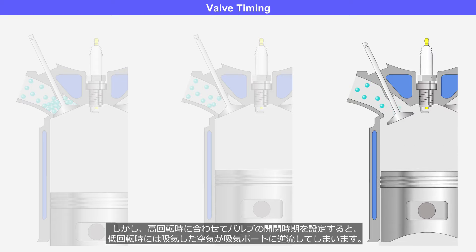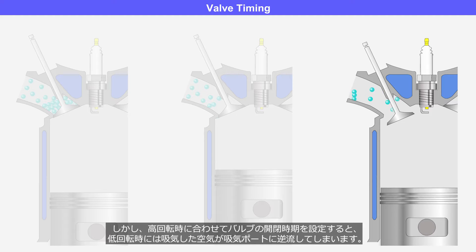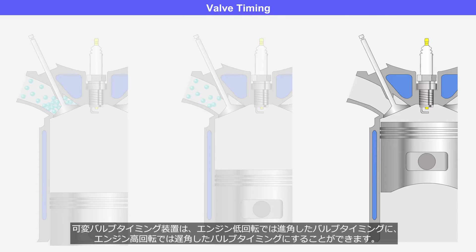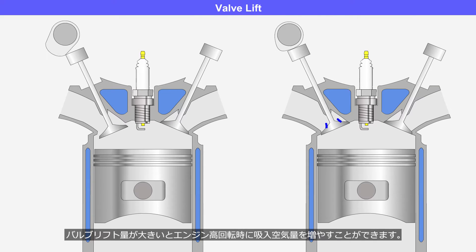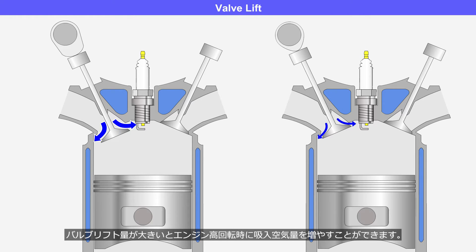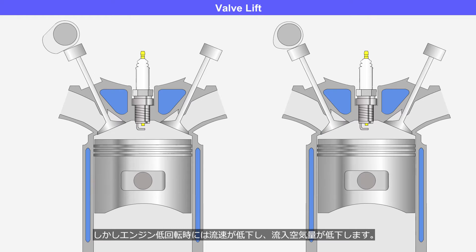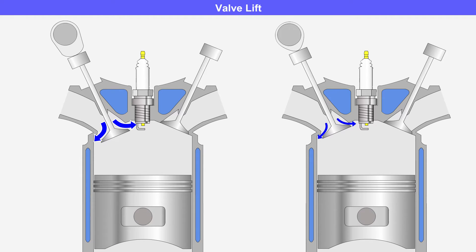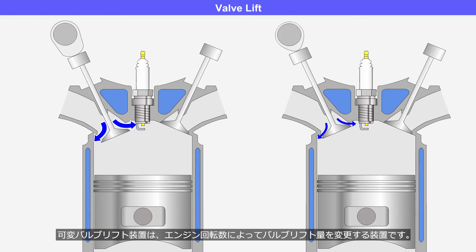However, when setting the valve timing to accommodate high engine speed, it can result in the reverse flow of intake air into the intake port during low engine speed. The Variable Valve Timing System allows for advancing the valve timing during low engine speed and retarding it during high engine speed. When the valve lift is large, it allows for increased intake air volume during high engine speed. However, during low engine speed, the flow velocity decreases, leading to a decrease in intake air volume. The Variable Valve Lift System adjusts the valve lift amount depending on engine speed.